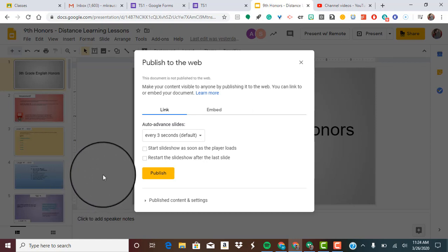Now it's telling you that this is going to make your content visible to anyone once you publish it to the web. It's essentially going to create its own little web page of your presentation.